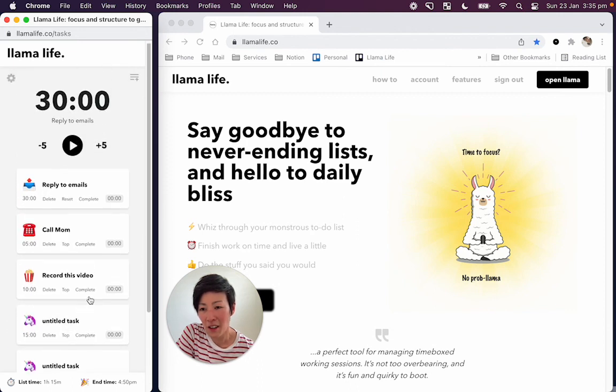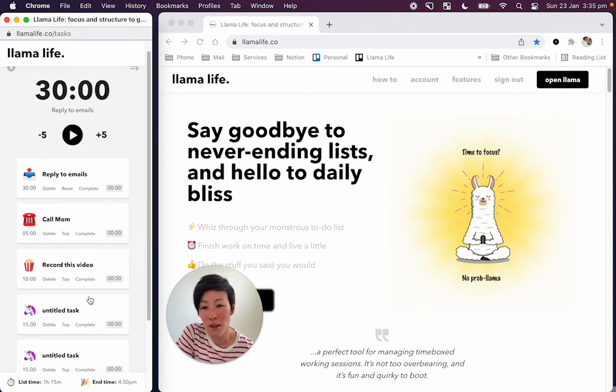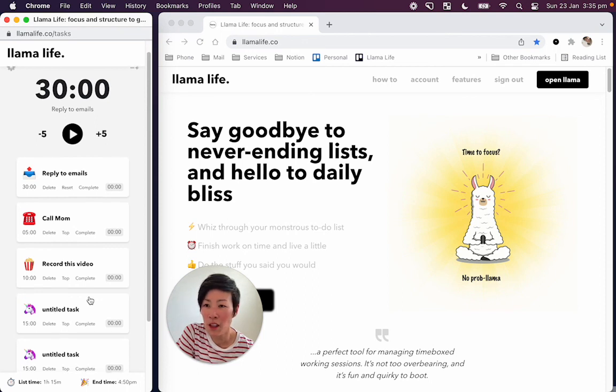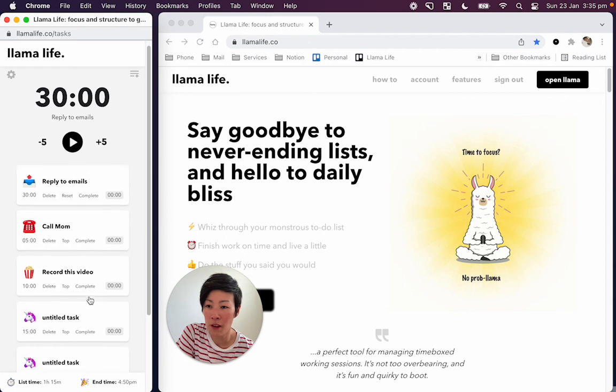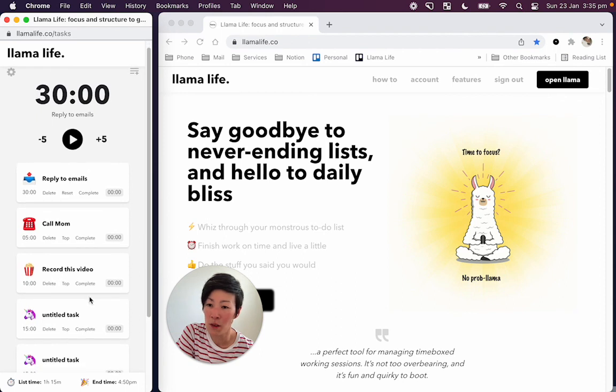All right. So I think that's enough for this video. Join me in some other videos when we talk more about some of the extra features in Llama Life and also how to customize it even more. Thanks.